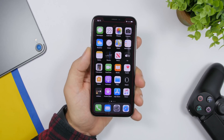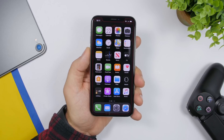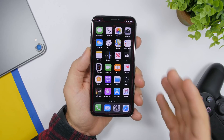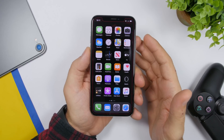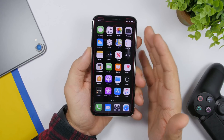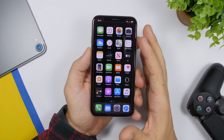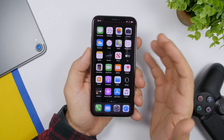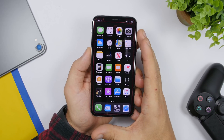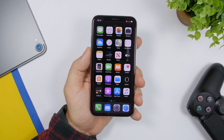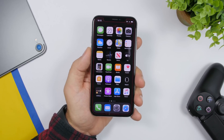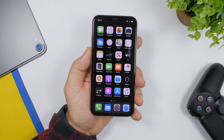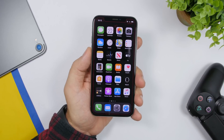Now you'll have that cool outlined wallpaper on your home screen — everything is outlined and it looks really different. With just a simple, totally free wallpaper you can make your phone look way different and really organized on both the home screen and lock screen. You'll find both links in the description.